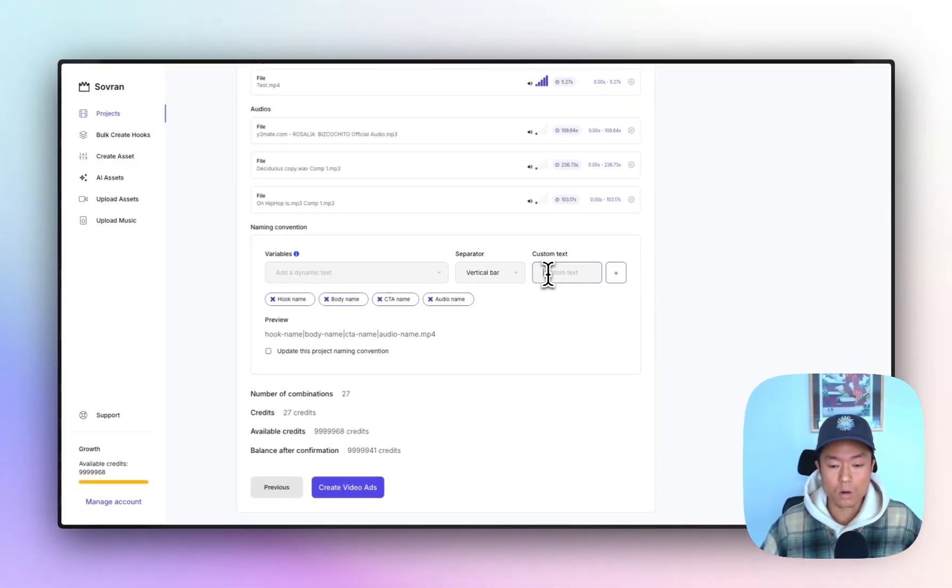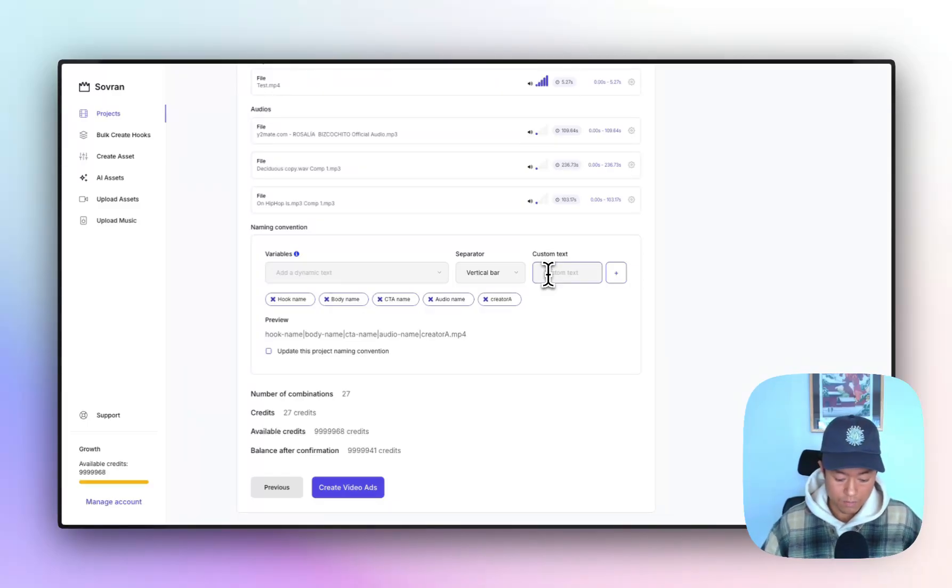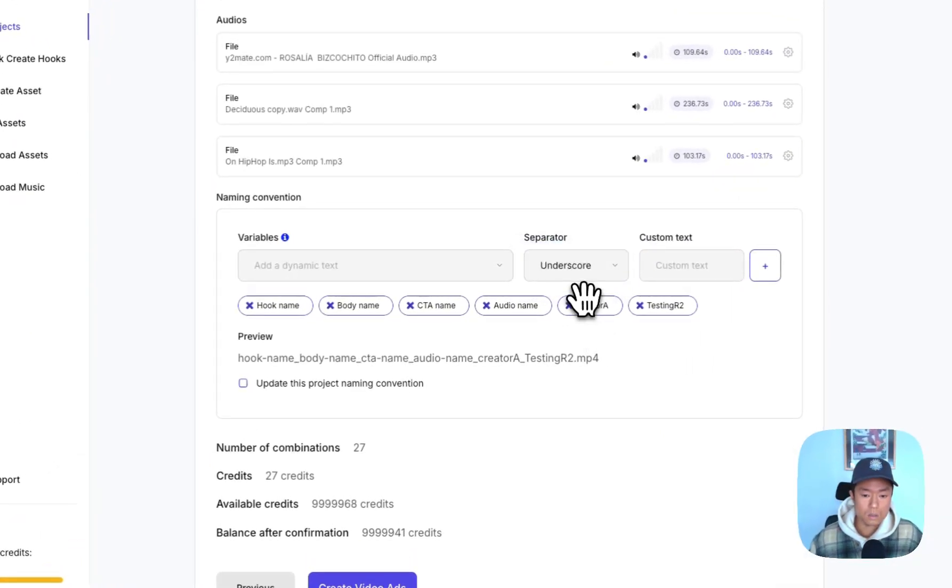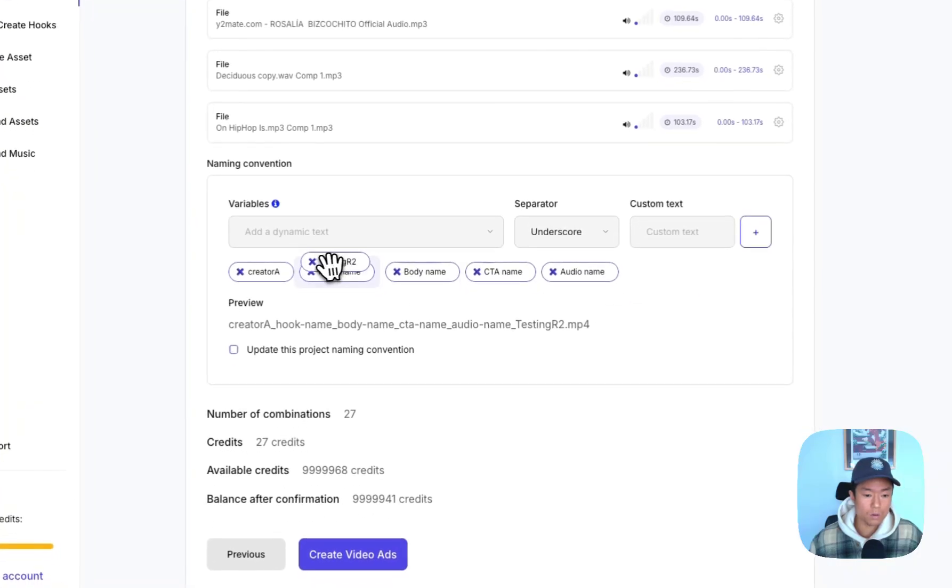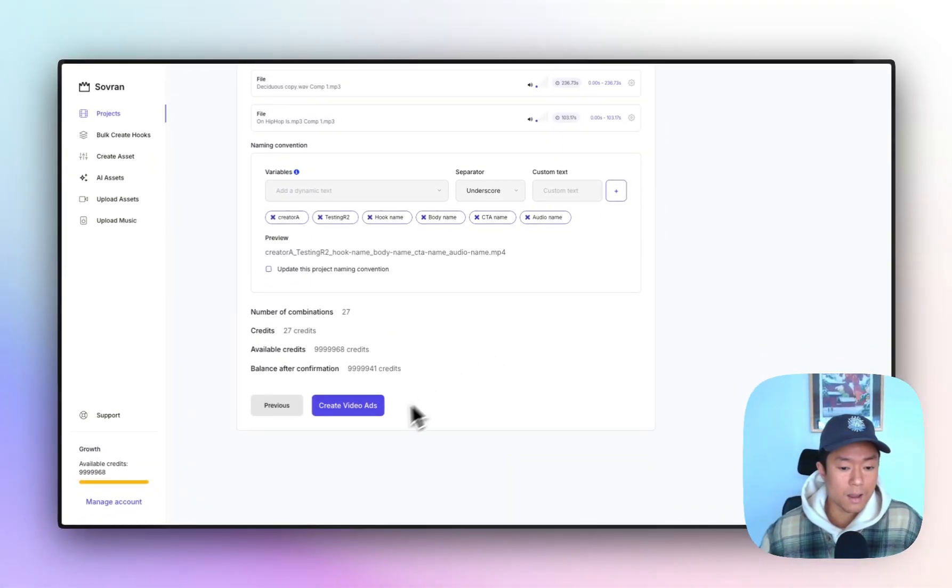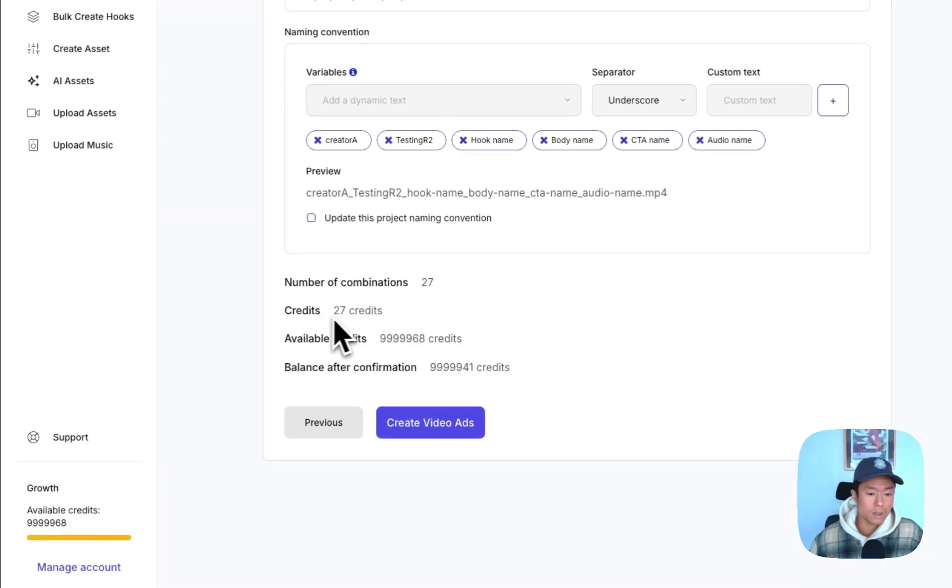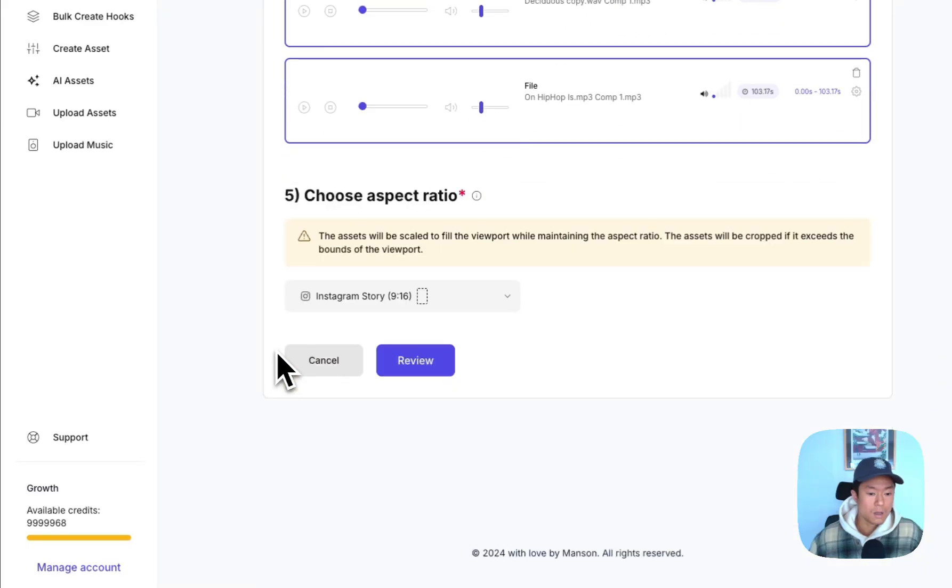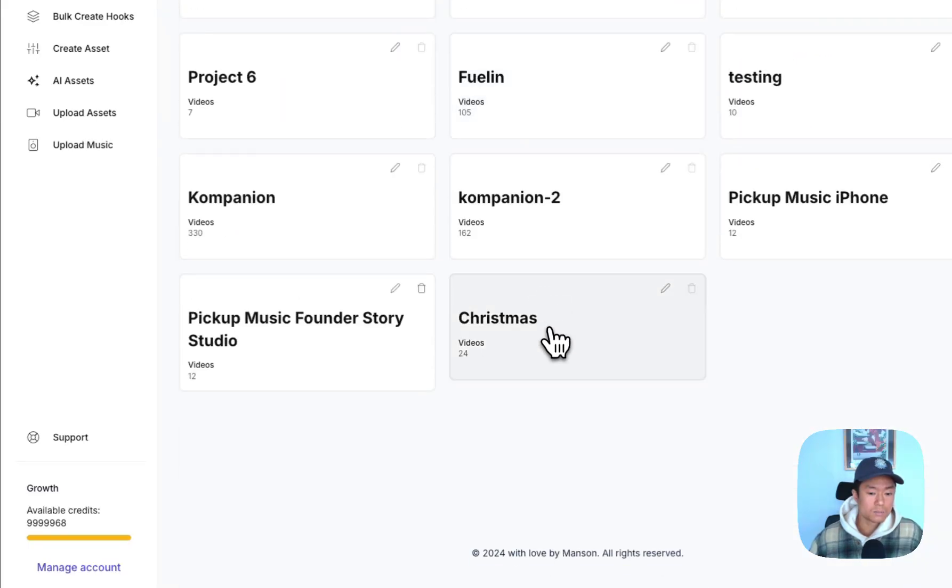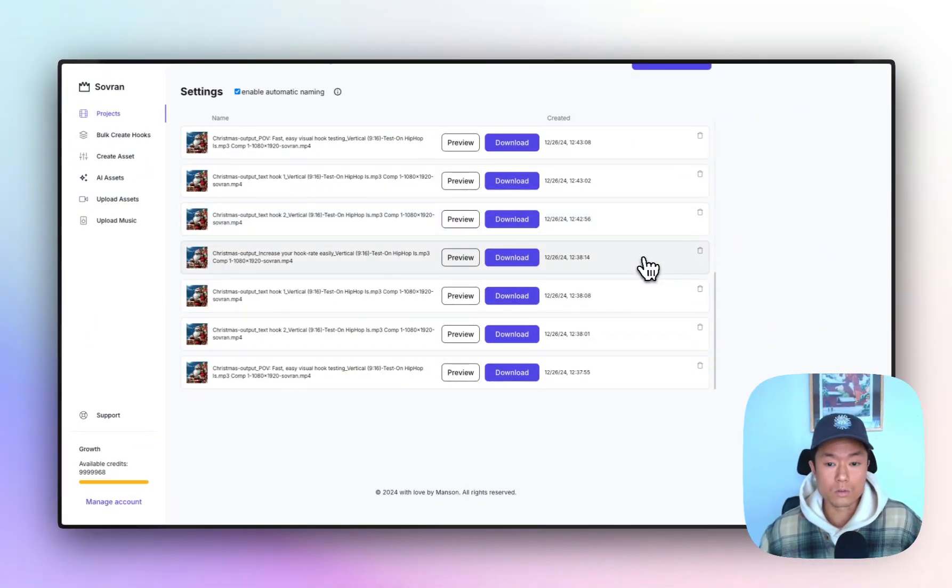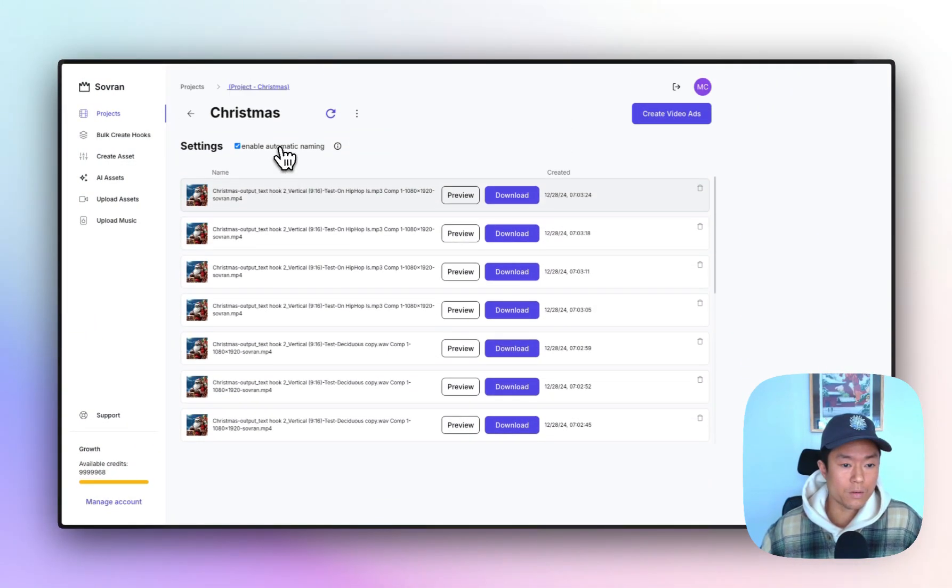So if you work with different creators, you can do creator A, if this is a new creative testing round and do testing round two, do this separator, you can drag and drop the ordering of your naming convention, which is super important. Now you can create video ads. It'll tell you you're making 27. I'm going to click previous. So when you click the create videos button, it will start to generate and create all those combinations for you with the final ad naming convention.